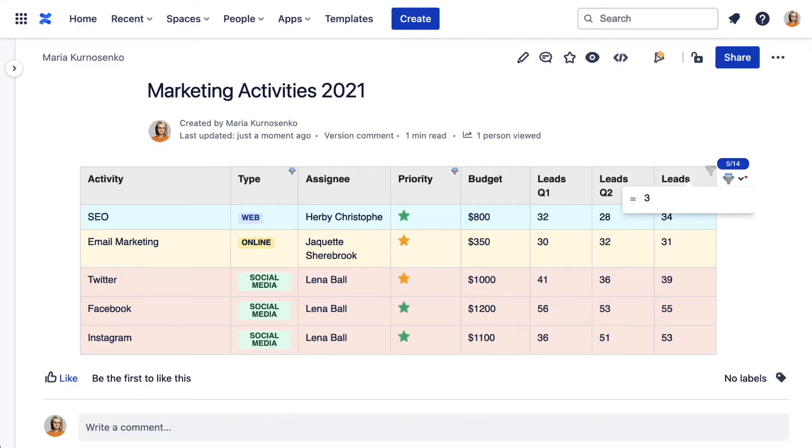Additionally, you can filter the whole table by a certain parameter — for example, find a cell that contains the number 3.